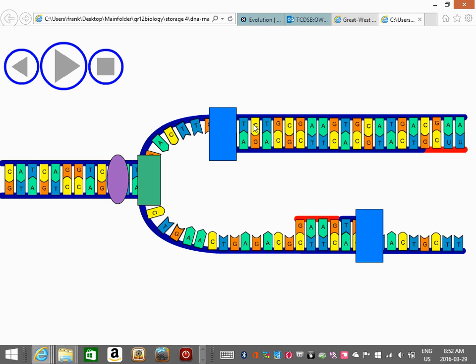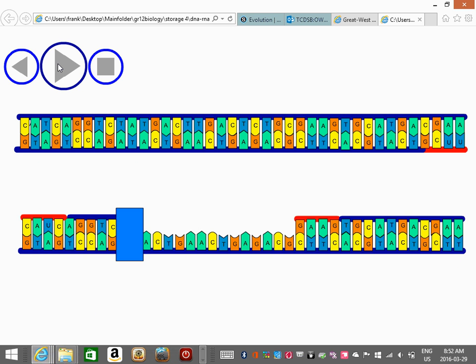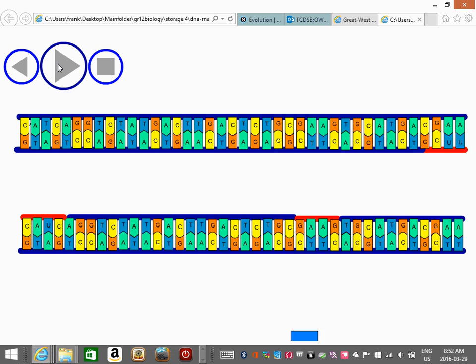If you read the letter T, you put in the A; you read C, you put in the G. So the idea is really simple with replication. Take your original molecule, you open it up, and then each strand is used to build a complement, and what you end up with is two strands that are exactly identical.